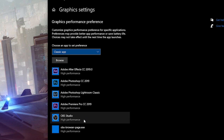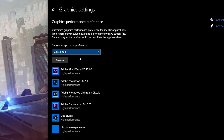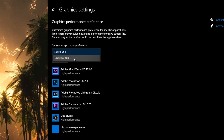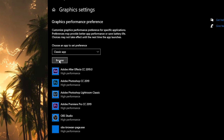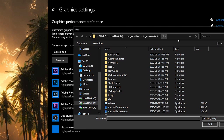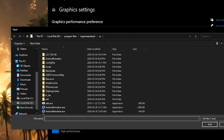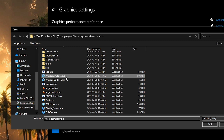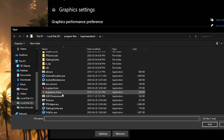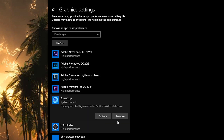You can see other applications I've already added. In the Classic App section, click Browse. You need to look for the application's .exe file to be added. The application file location depends on where you installed GameLoop. Once found, click the added application, click Options, and select High Performance.